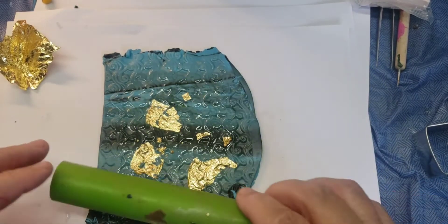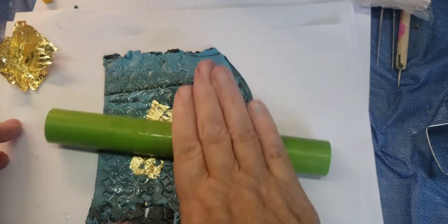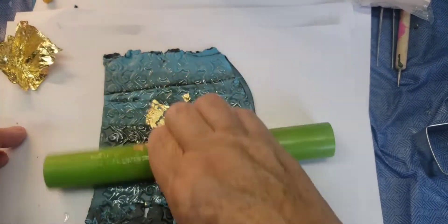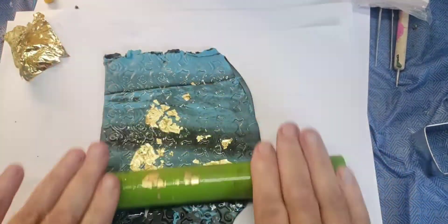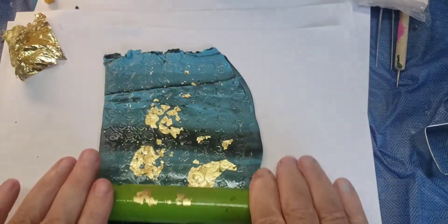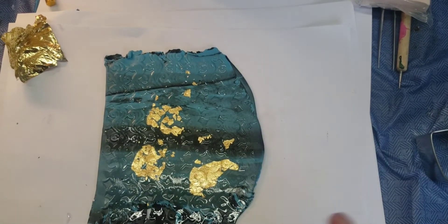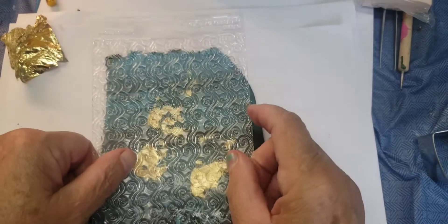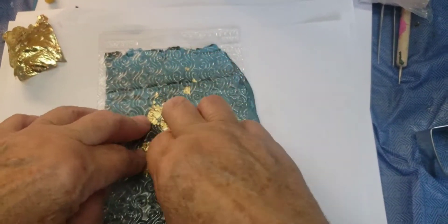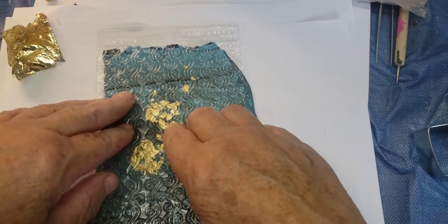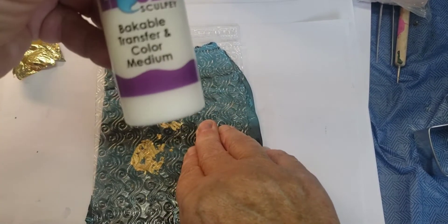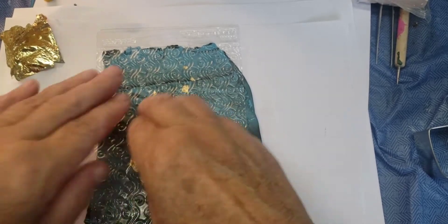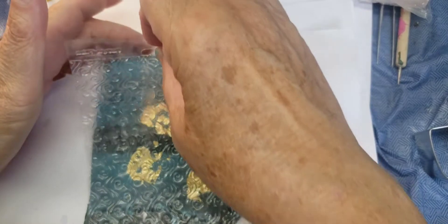And then you're going to take your roller again and just roll it through a little bit. Okay. And then one more time with your... And this time I'm just pushing it in because I have the medium on that I used. This Bakeable Medium. Okay. Smooth that around. Peel it off.